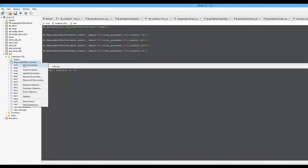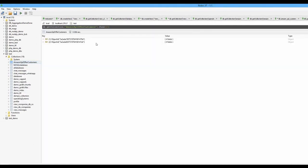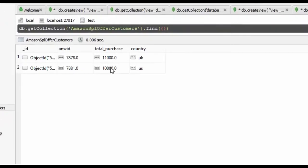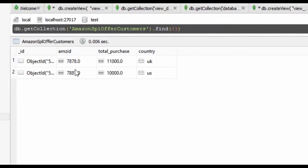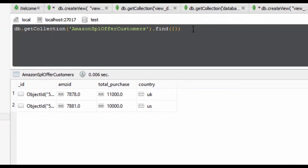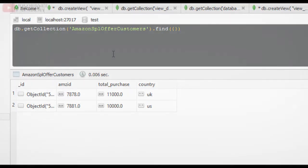If you view the collection, you will see only the records that satisfy the validation condition, whereas all other documents have been rejected with an error. This is how document validation can be done in a MongoDB collection.